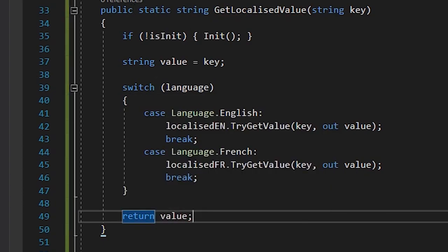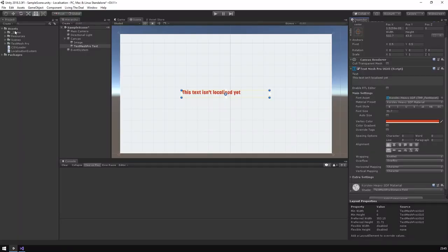Well, almost. Part of the usefulness of the design of this system is how it will work automatically across your project. Ideally, we want all of the text elements in our project to display the correct localized value. So, we'll need to write a quick script, which will apply to any text element we want localized.